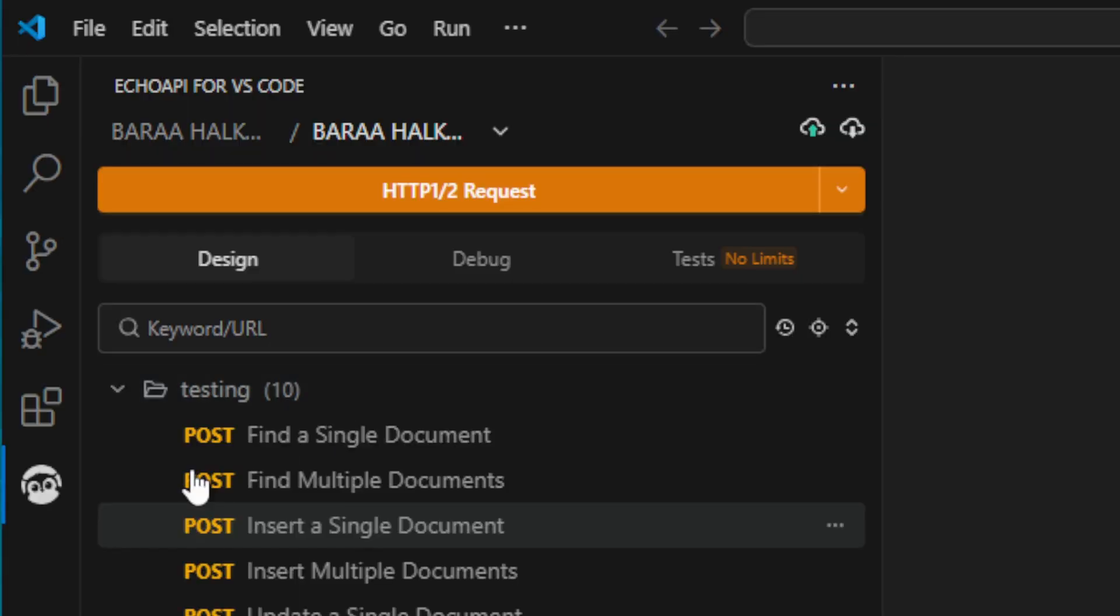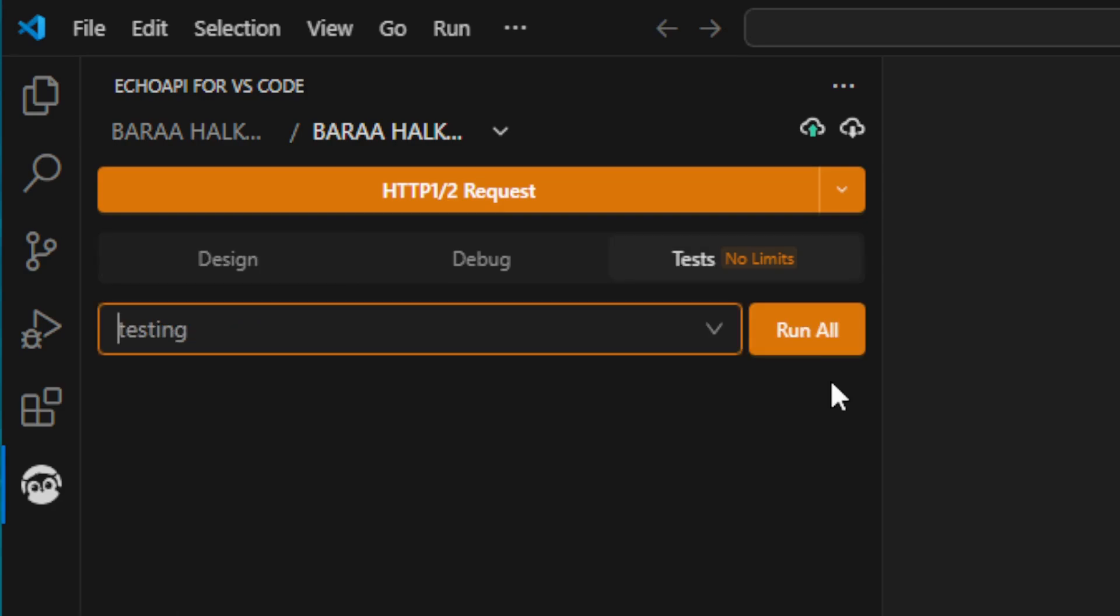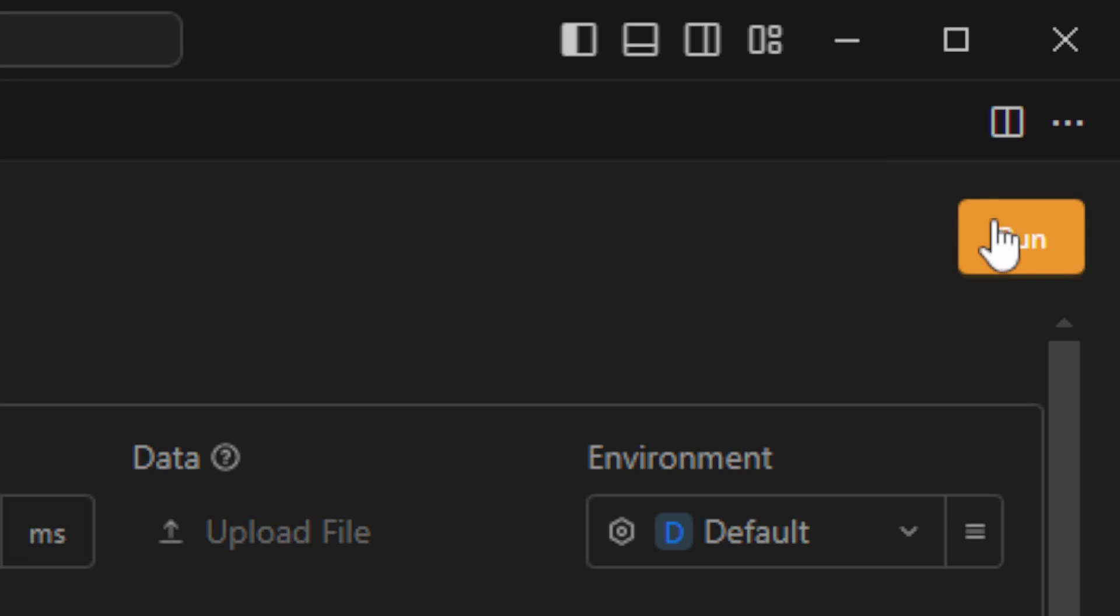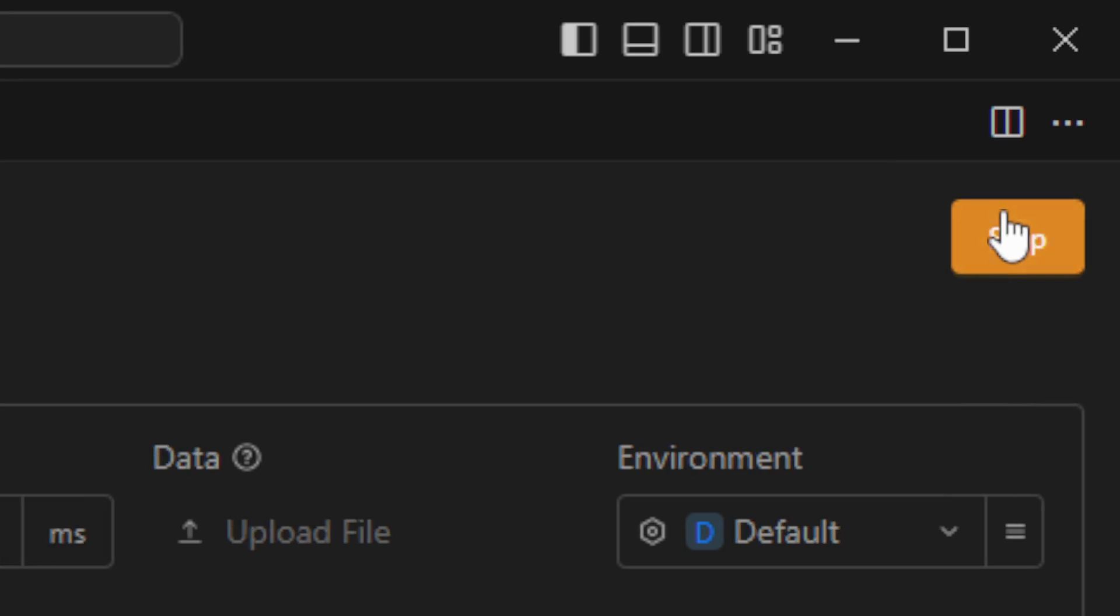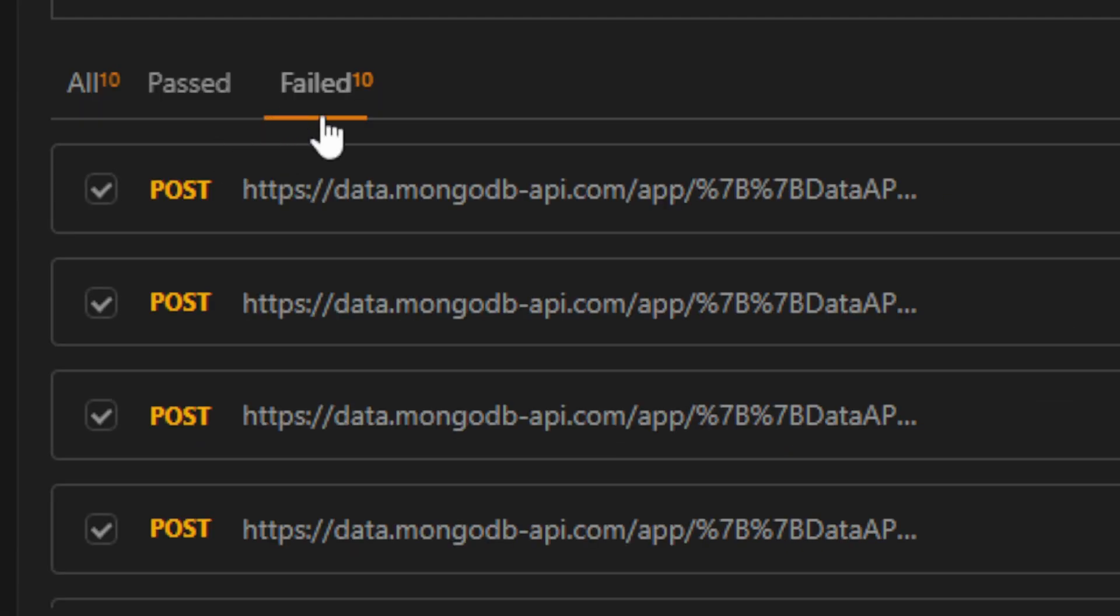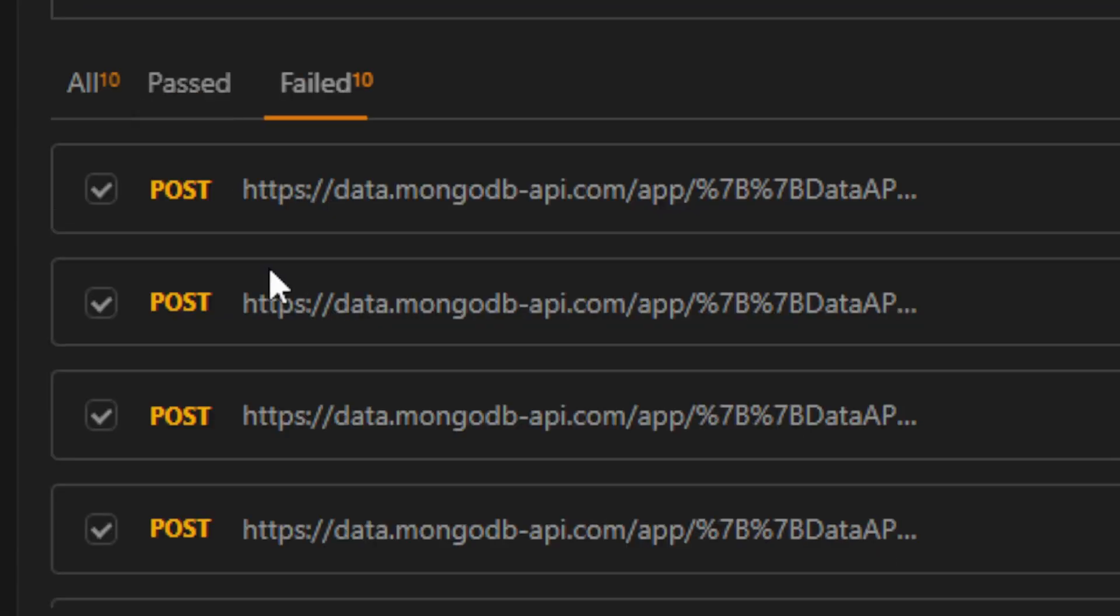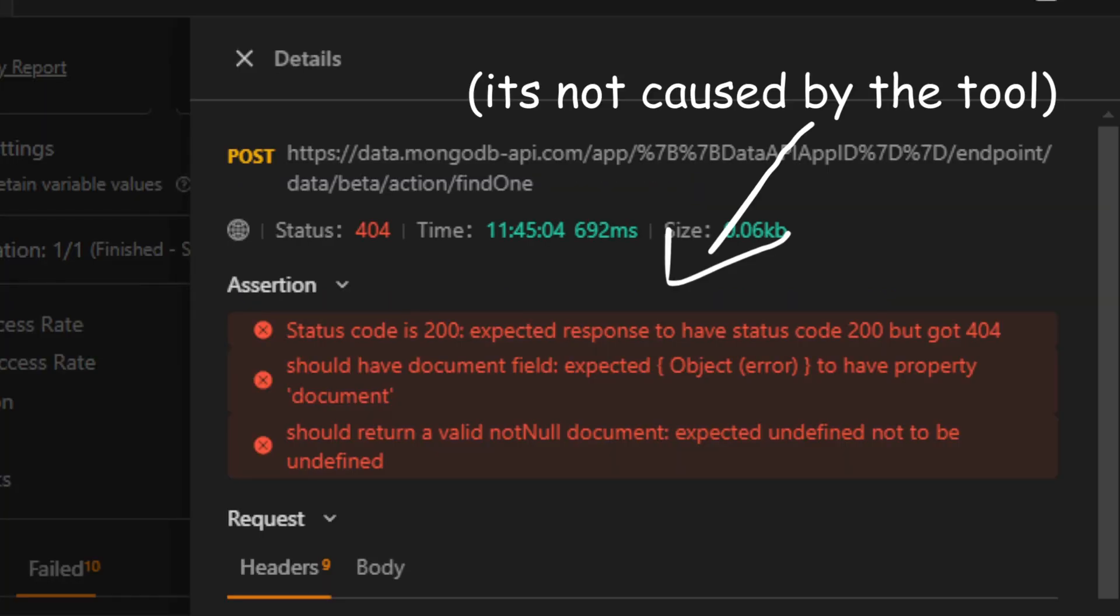I called it Testing. I choose it, and then let's click Run All. It looks like we can customize iterations, interval, test data, and environment. I will stick with the default settings. Let's click Run. And here are the results. Okay, so all the requests failed, nothing passed. We can see here why it failed.